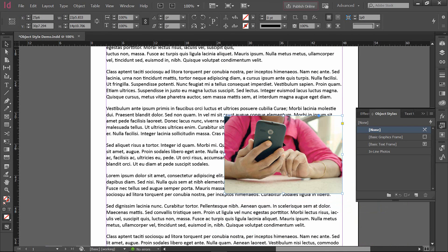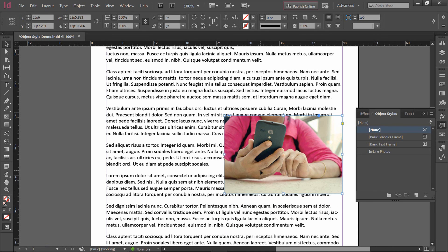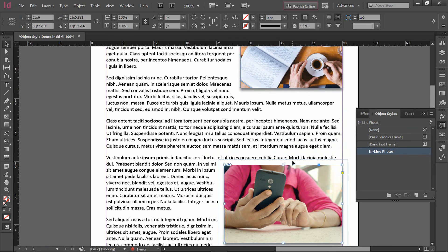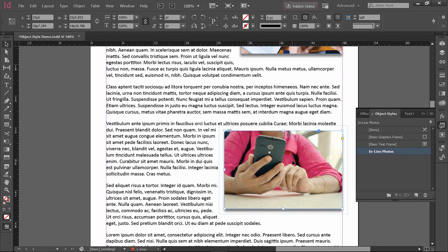Now at this point, I want the text to wrap around this picture. I want there to be a drop shadow beneath it. And all I have to do is go to my object styles and click on inline photos, and it instantly handles this picture in the same way that it handled the earlier picture.